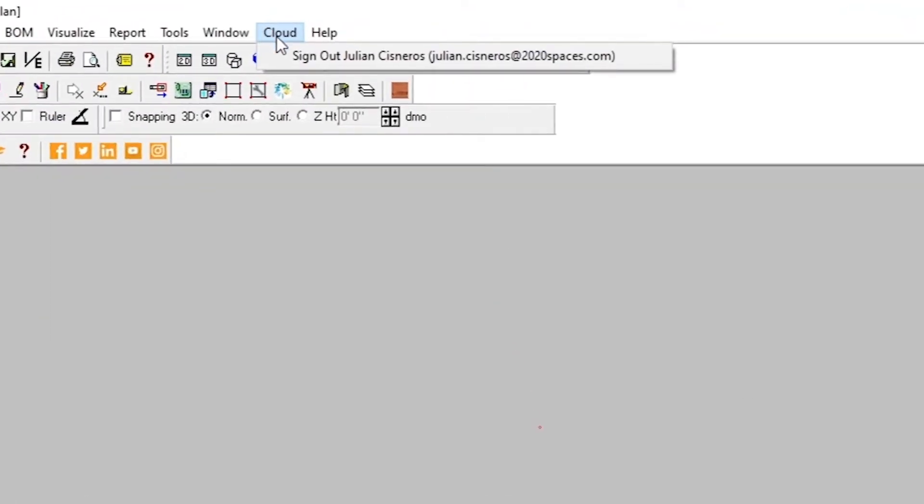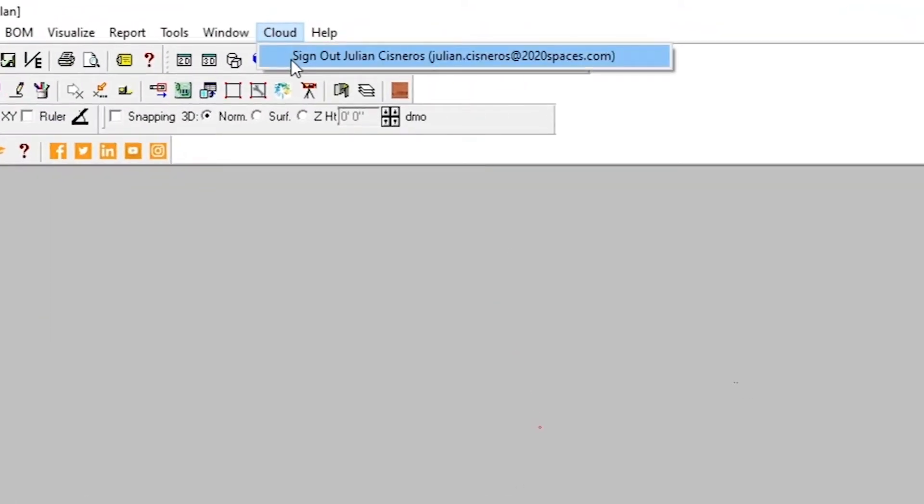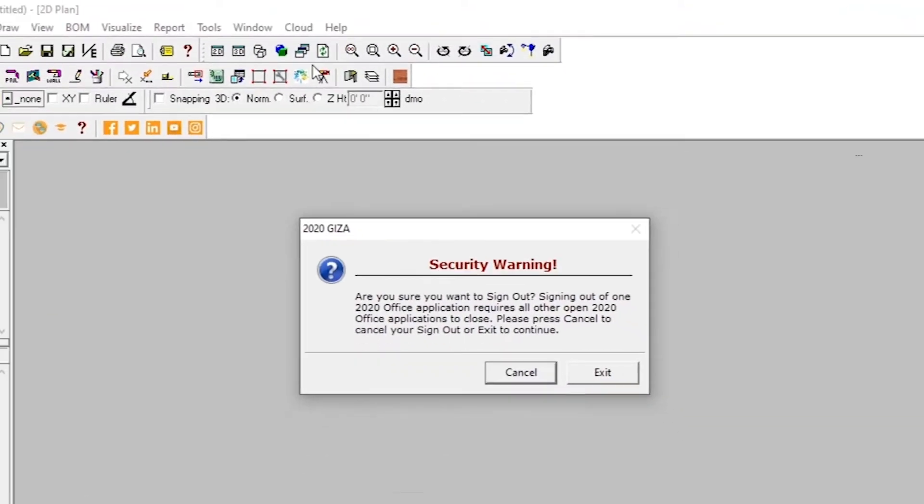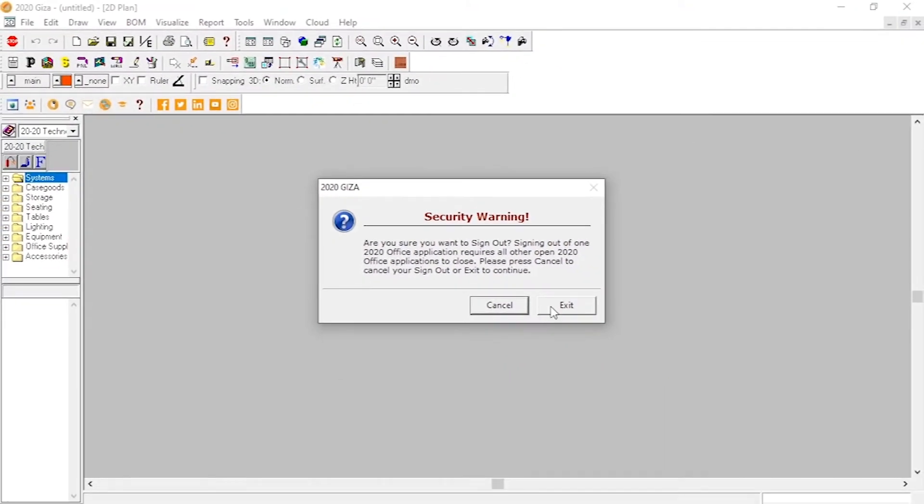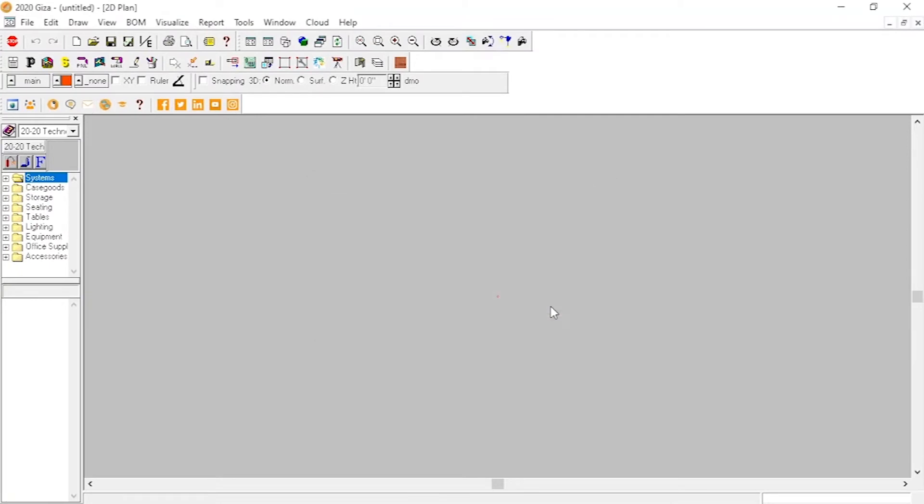We have a similar setup in Giza. Signing out of any software requires it to close.